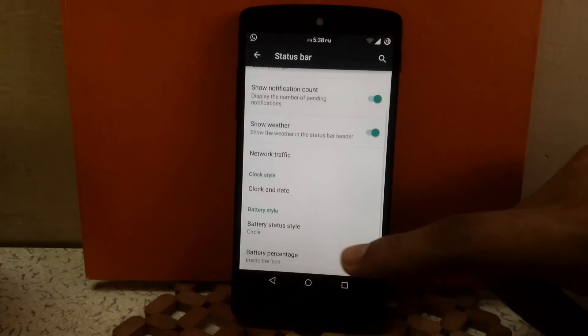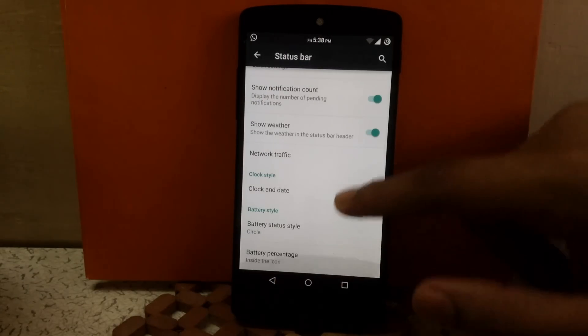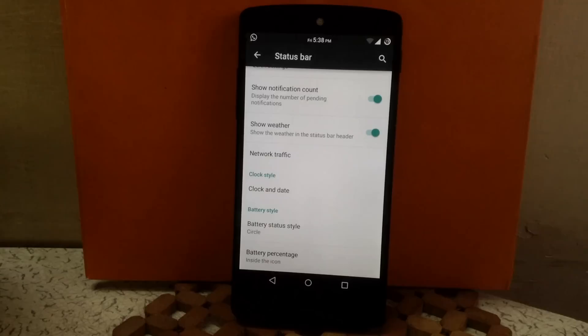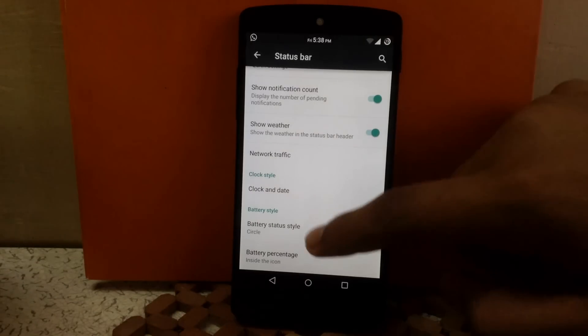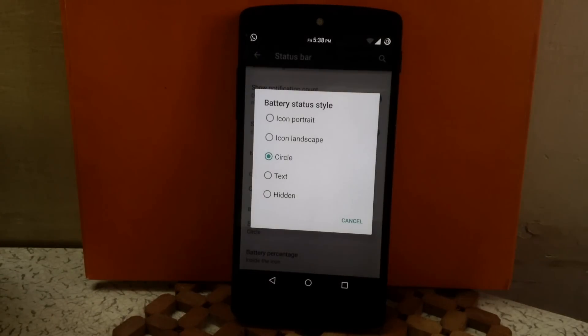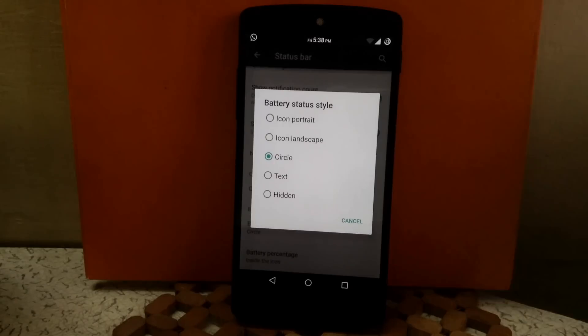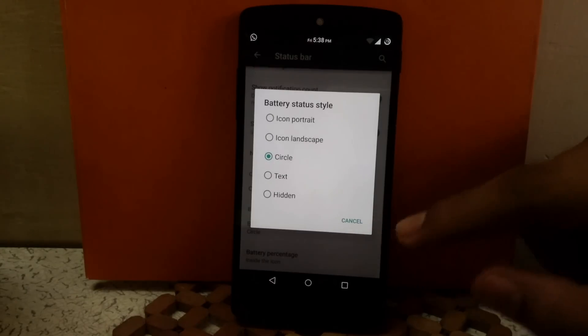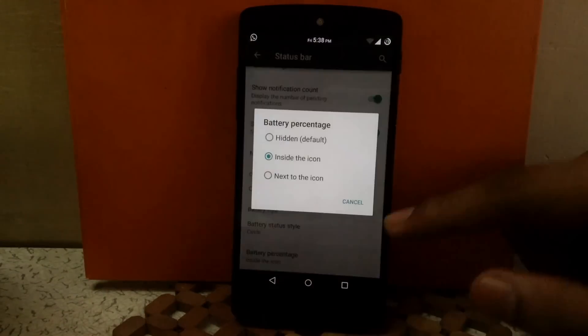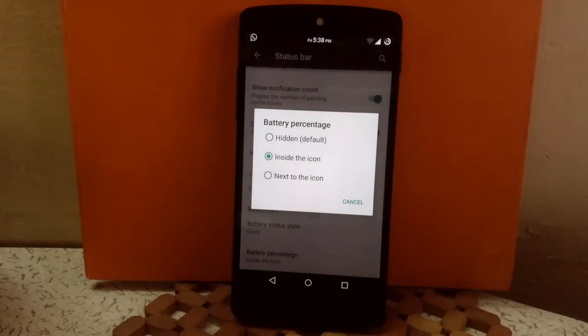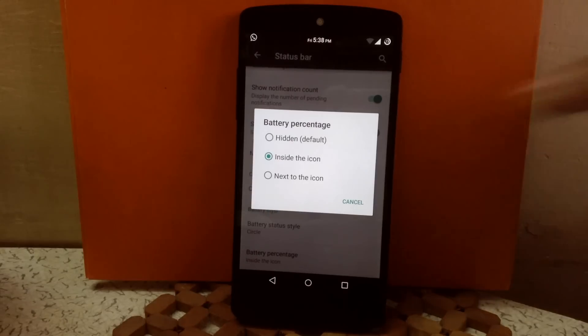Then next is battery style. Here you can change the battery status style—that is icon portrait, icon landscape, circle, text, or hidden. Then you can also enable the battery percentage—inside the icon, next to icon, or keep it off.